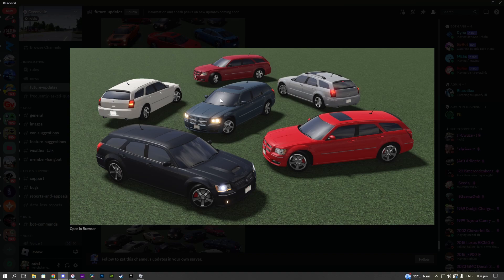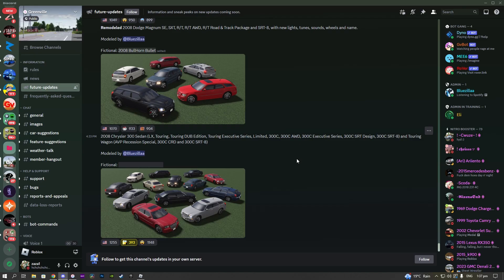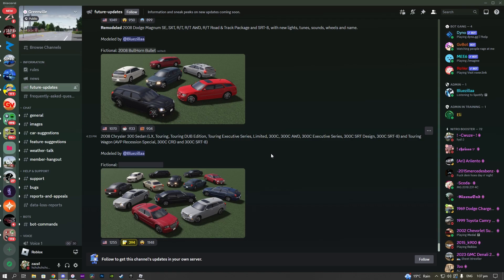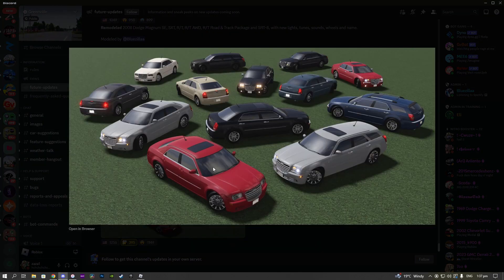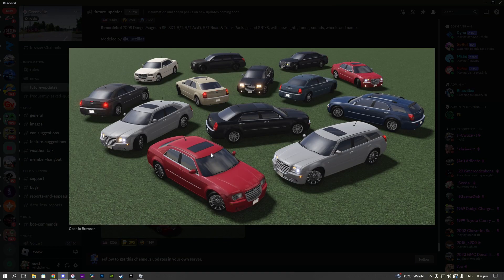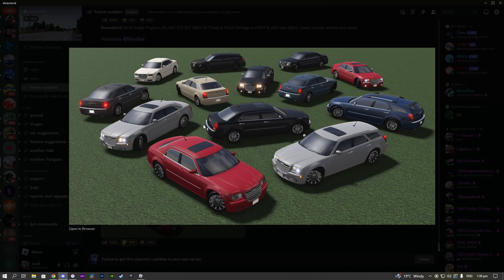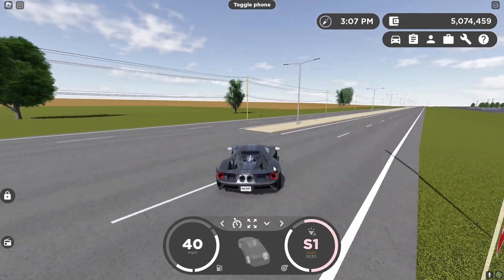Then the 2008 Chrysler 300 Sedan with the LX Touring, Touring Dub Edition, Touring Exclusive Series, Limited, 300C, 300C All-Wheel Drive, 300C Executive Series, 300C SRT Design, and 300C SRT8, and Touring Wagon AVP Recession Special, 300C CRD, and 300C SRT8. So yeah, a lot of trims there as you guys can see. There's also a wagon trim and then a normal sedan trim, so this thing has such a wide selection of different trims and whatnot.